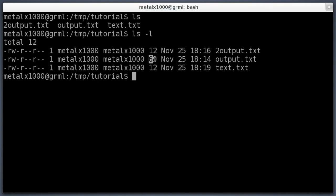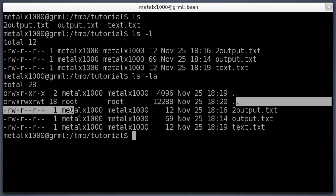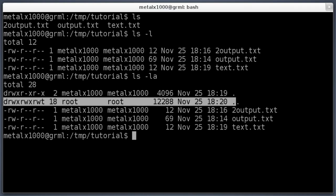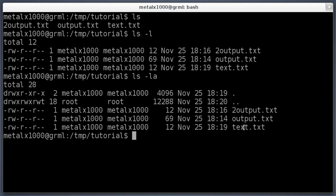If we hit ls -la, that shows everything including hidden files. In a Unix-like environment, you create hidden files by naming them with a dot or period at the beginning of the name. We get basically the same information for those three files, but it also tells you the directory above where we're at.